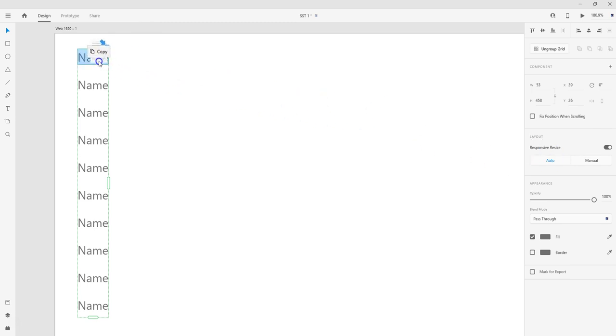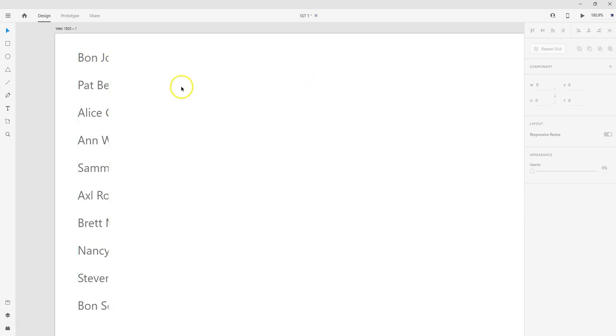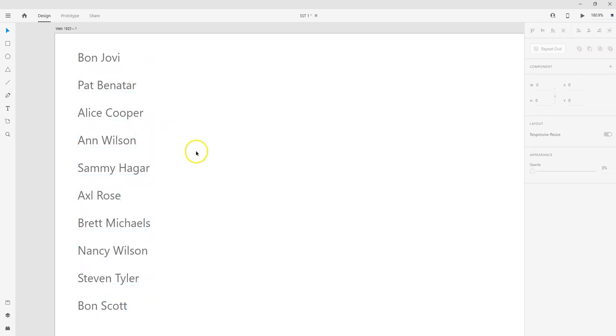And I'm just going to set it—see how the top name is highlighted blue? I'm going to drop it there, and see, it's filled out. So what I can do now is I can ungroup the grid, and then that way it's all spread out.